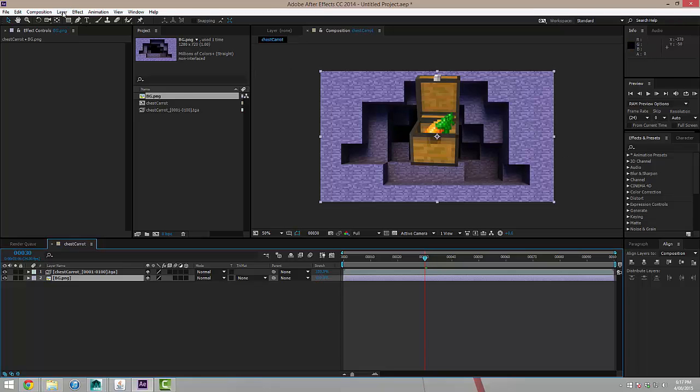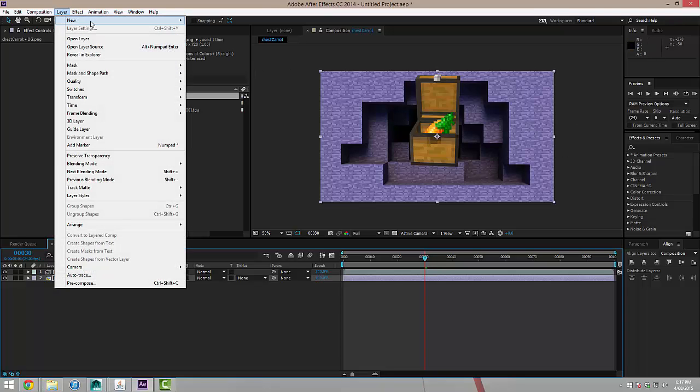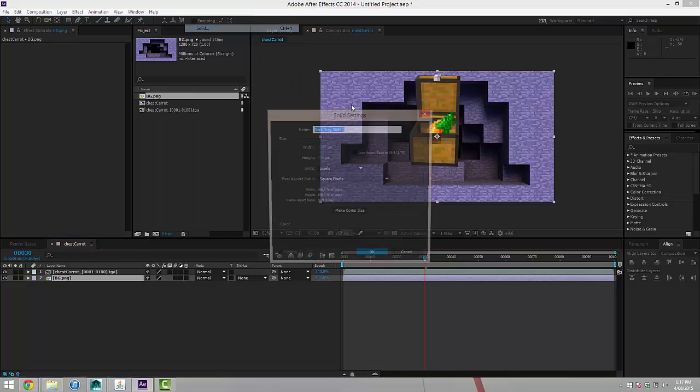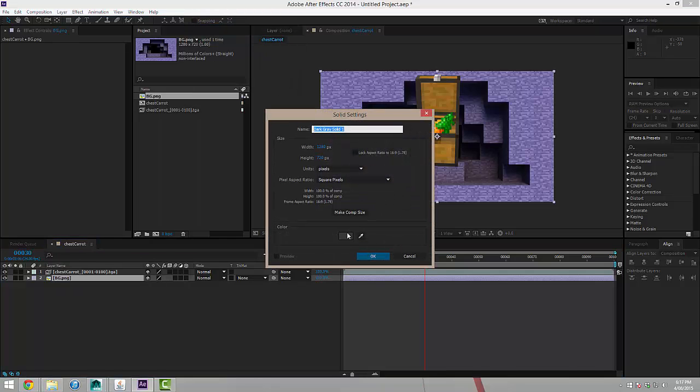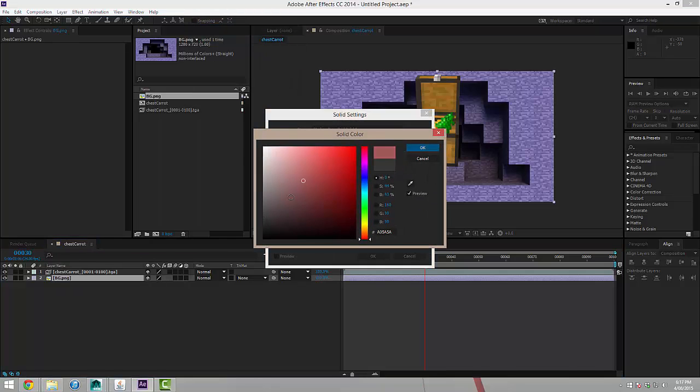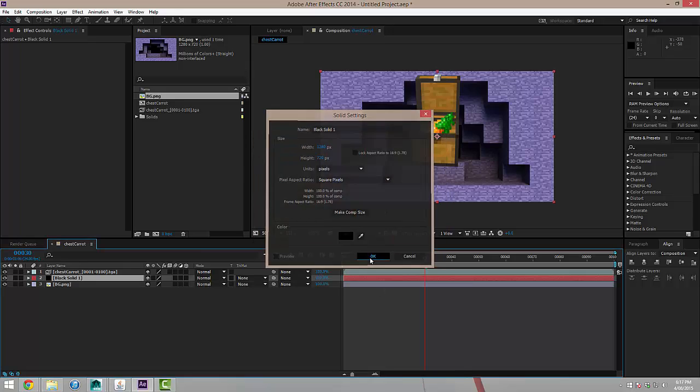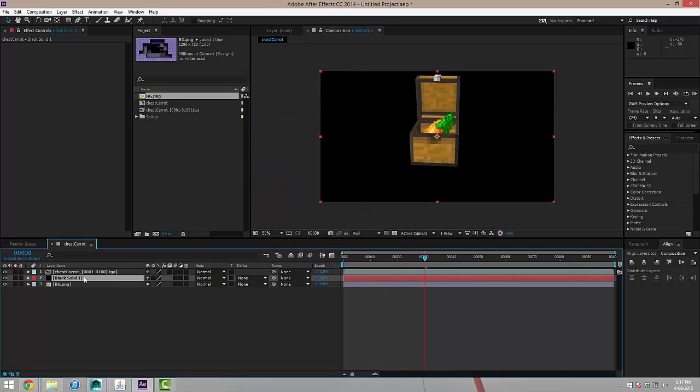I'm going to go ahead and create a new layer. It's going to be a solid layer. And I'm going to just use a black fill and just click OK. And that's coming in the middle there. That's where I want it to be.